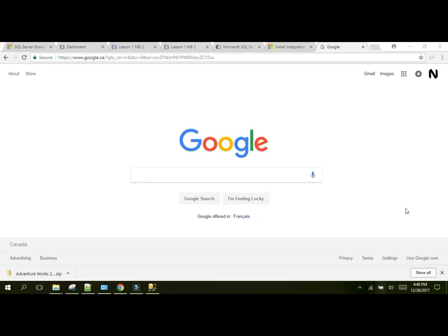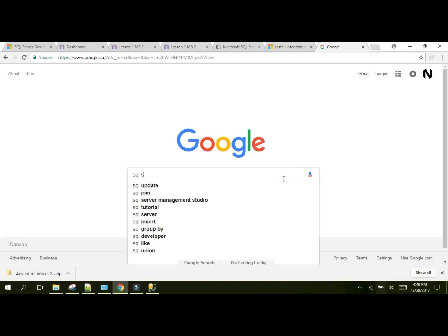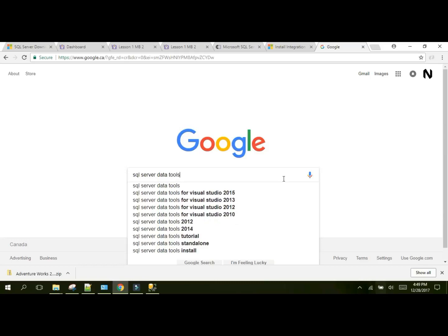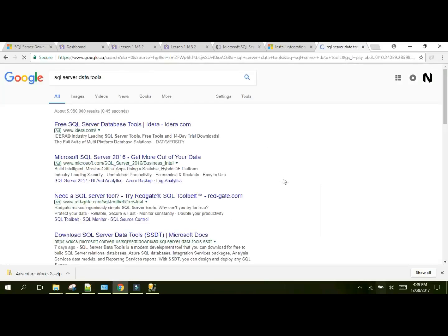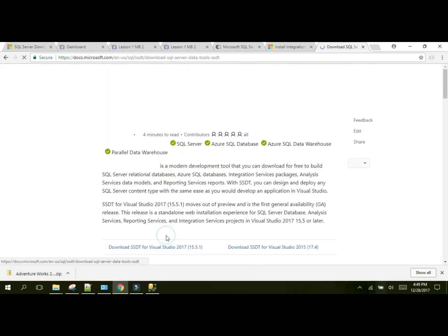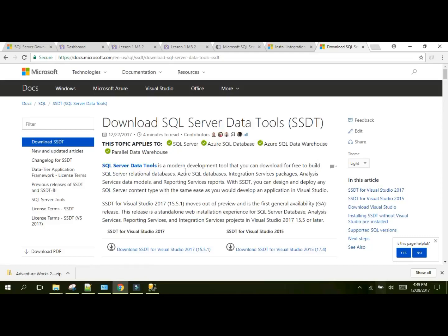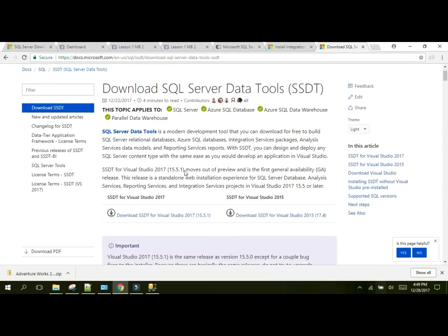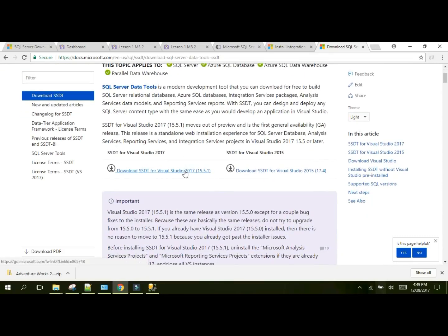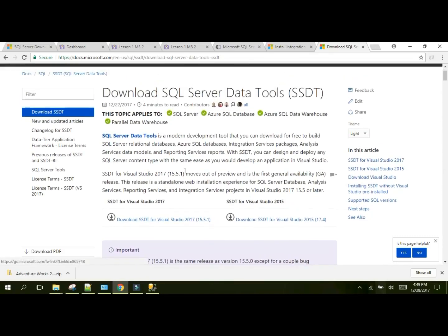So what we're going to do now is we're going to download SQL Server's Business Intelligence Tools. In Google, open up your favorite Chrome browser and type in SQL Server Data Tools Windows. Previously SQL Server Data Tools was called Business Intelligence Suite and it was actually bundled with the installation, but now it comes separately.